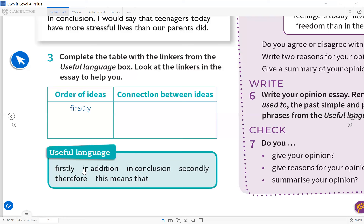'This means that' is similar to 'in addition' in that you are expanding the meaning of a sentence. You say something and then use 'this means that' to express the previous sentence in other words.